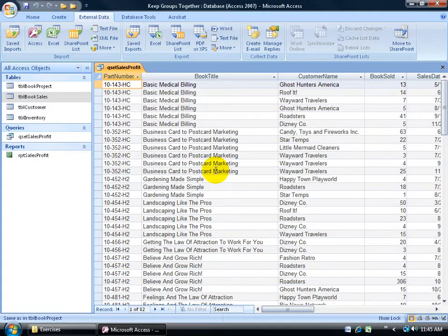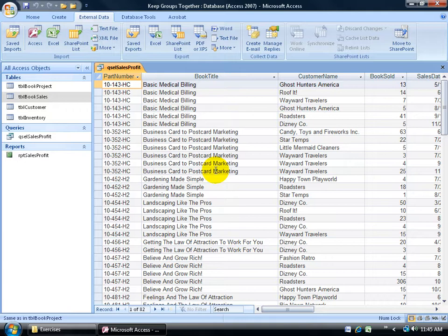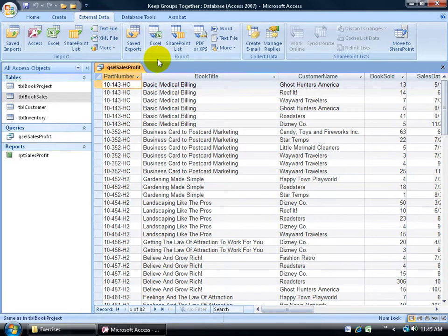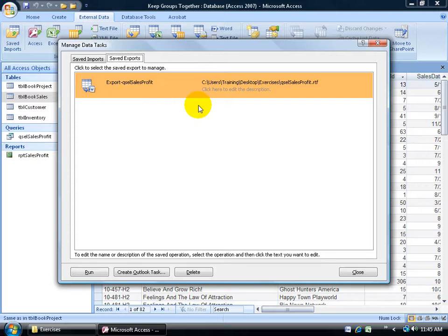Now, in the previous training video, we learned how to export our data into a Microsoft Word file or actually it's an RTF rich text format that will open up in Microsoft Word. But when we export it, we save the steps so we don't have to run the export wizard again. We can just come up here on the external data tab to the export group and click on the saved exports and there it is. All we have to do is click run.